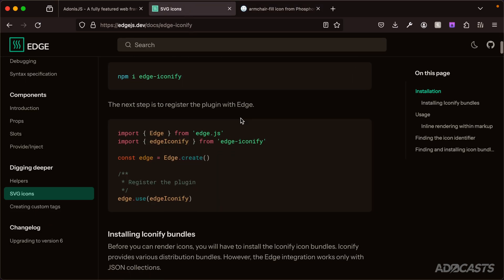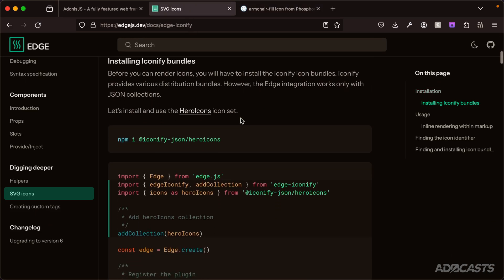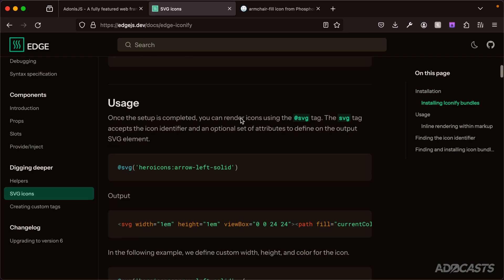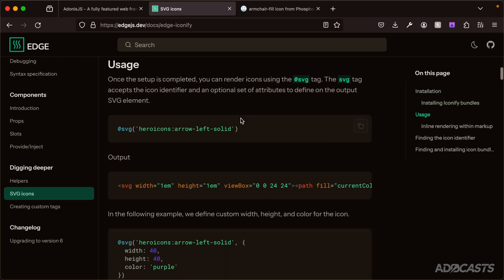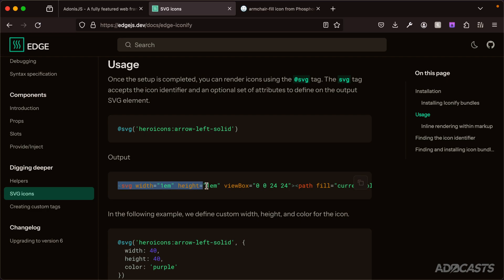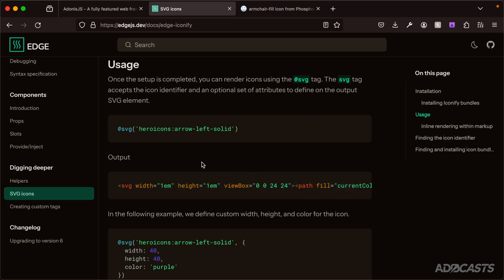If we go back to the SVG icon documentation within Edge.js and scroll down a little bit, we'll see this within the usages section. We have the icon package's identifier - they're using hero icons, a colon to separate it, and then the specific icon's identifier within that package. That will plop the raw SVG directly within our document, rendering out that icon.